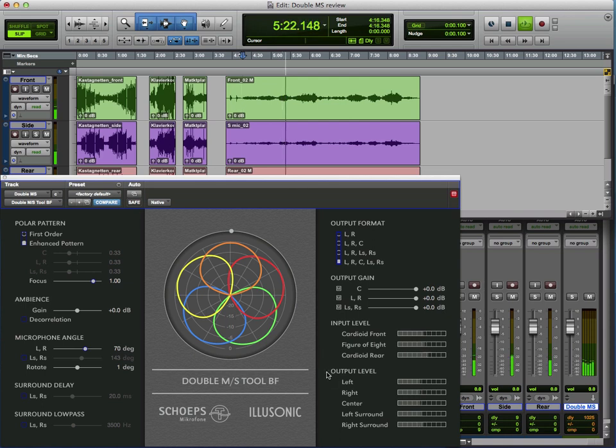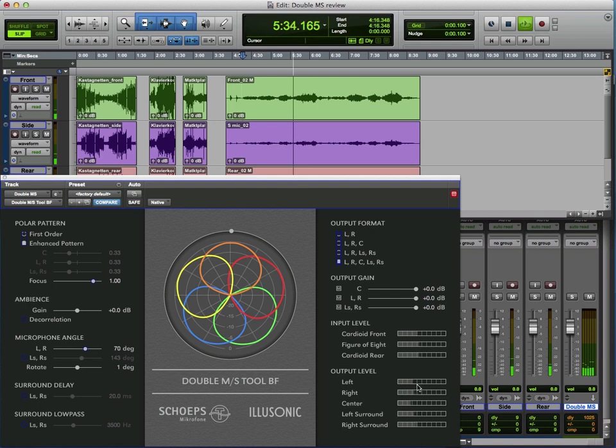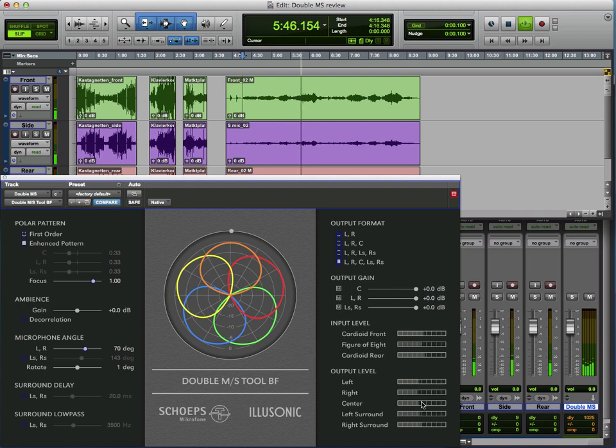And we've also got some metering here. So we can see the different levels of the different microphones, the forward facing cardioid, the figure of eight and the rear facing cardioid, and the levels of the 5.0, because obviously this only creates a 5.0 output, not a 5.1. So there's nothing going to the LFE channel quite correctly, as the LFE channel is just for effects.